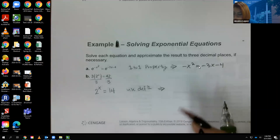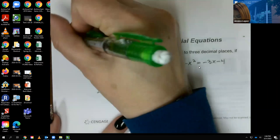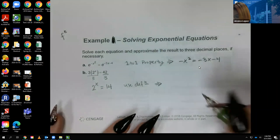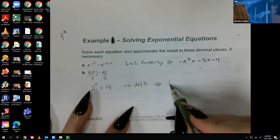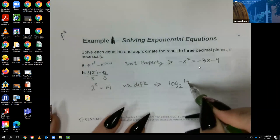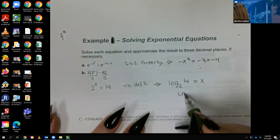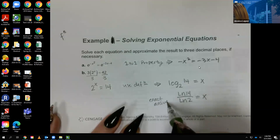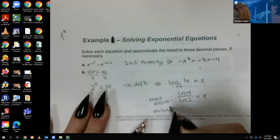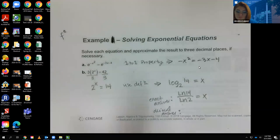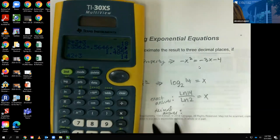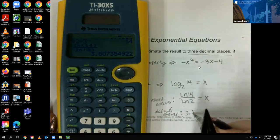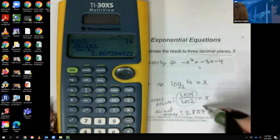Using my shorthand notation for 'definition,' I rewrite it as log base 2 of 14 equals x. That's the exact answer. If they want a decimal, I compute ln(14) / ln(2) in the calculator. Rounding to three decimal places gives x ≈ 3.807.